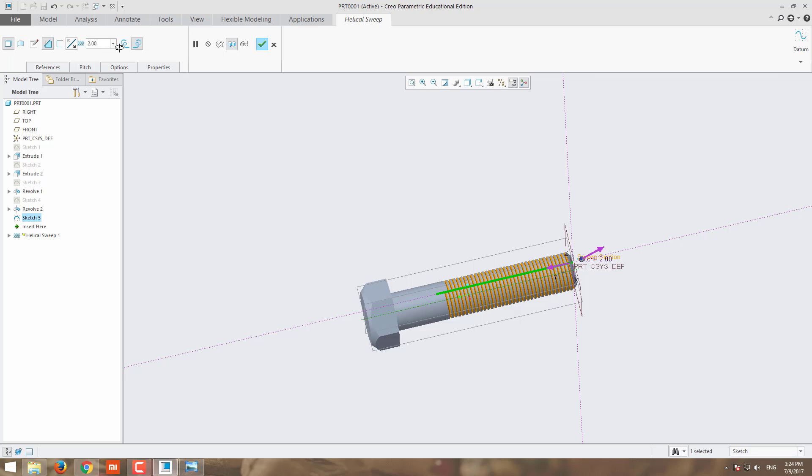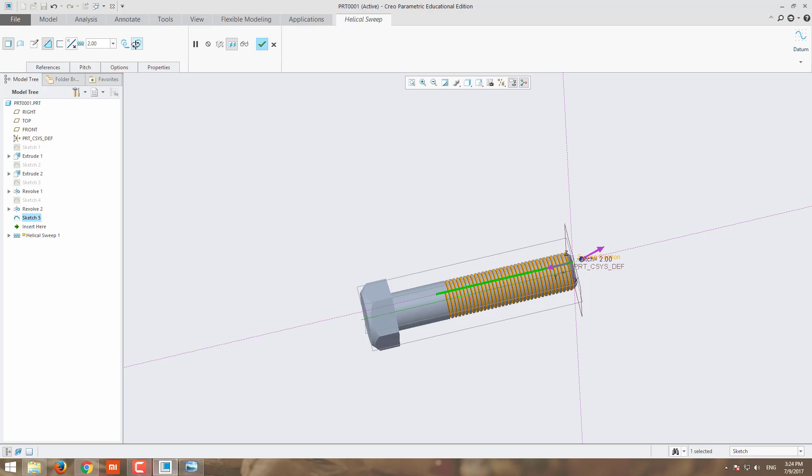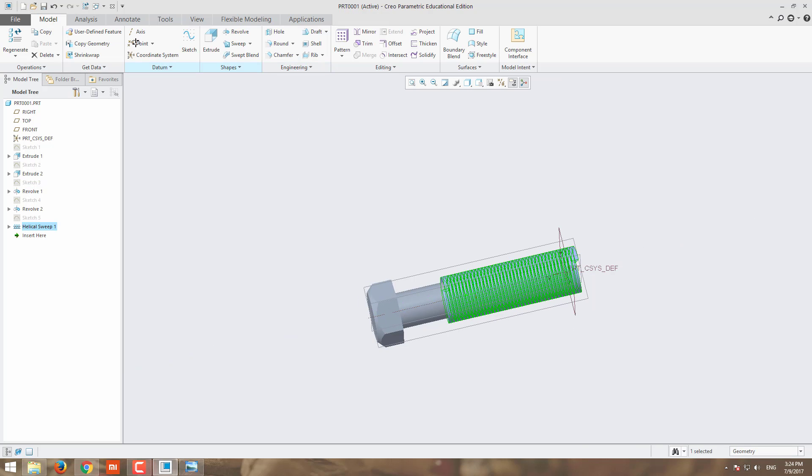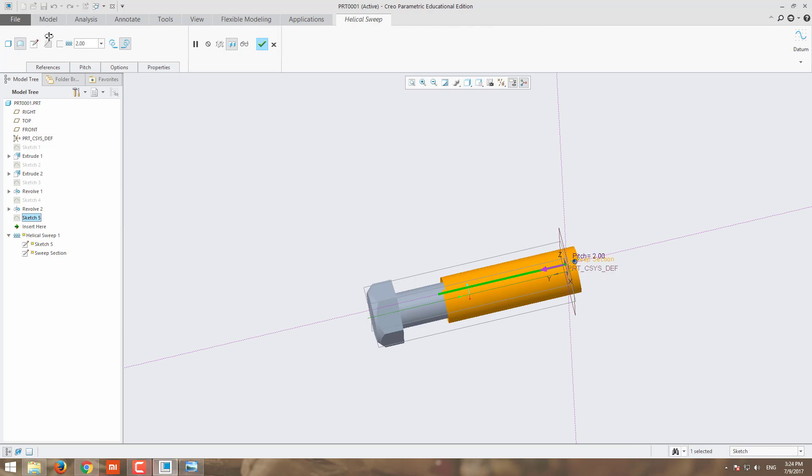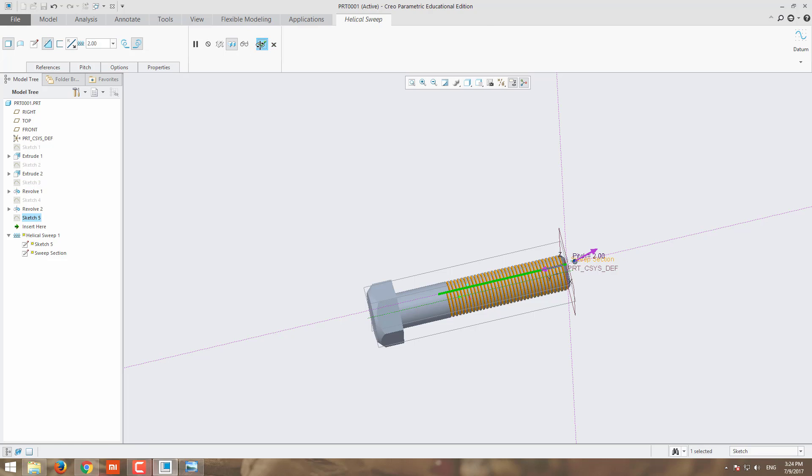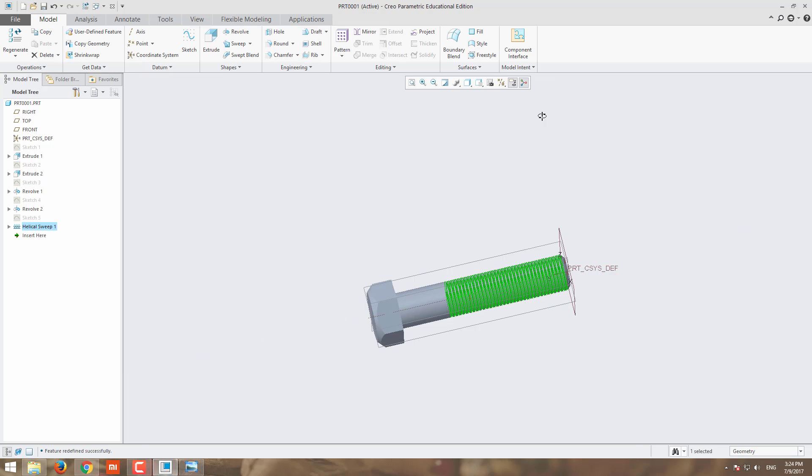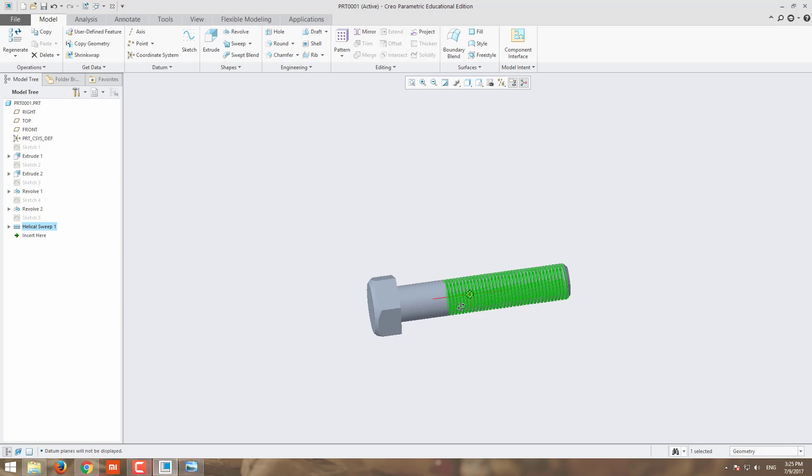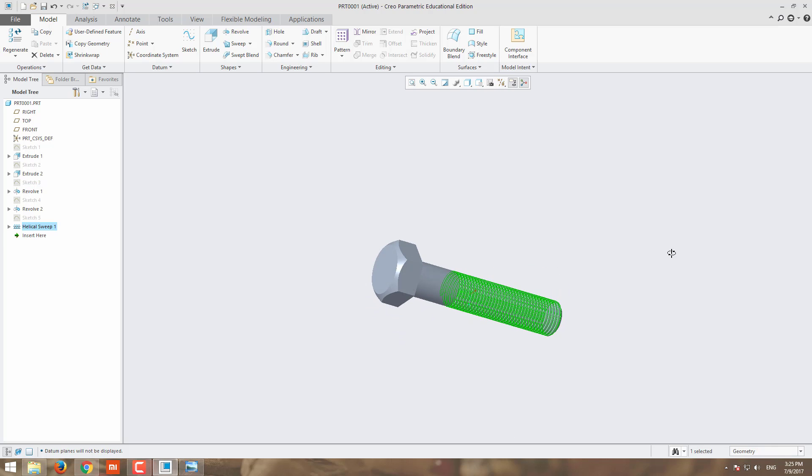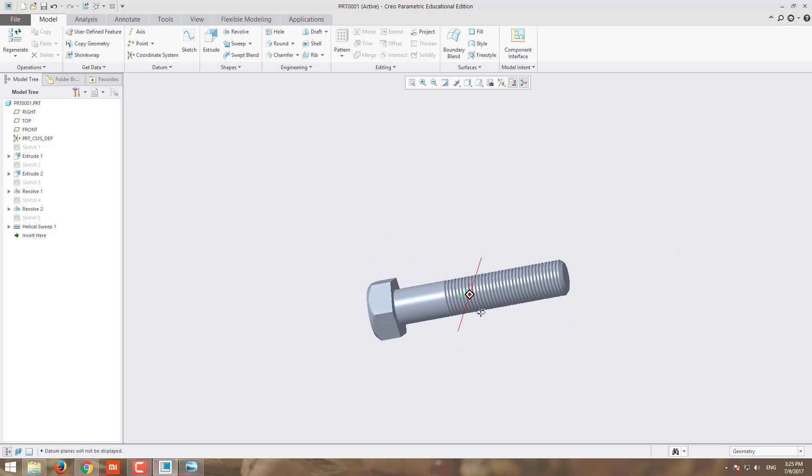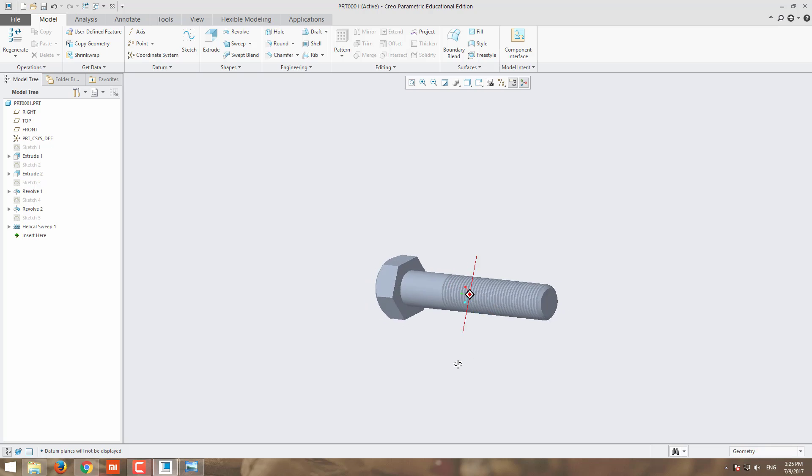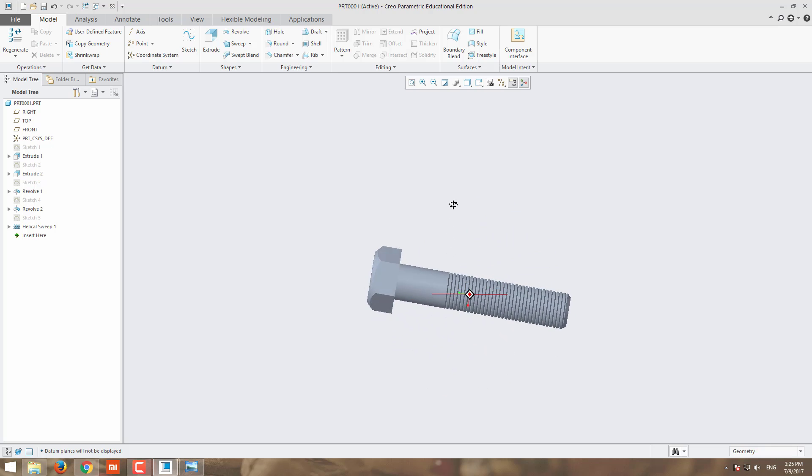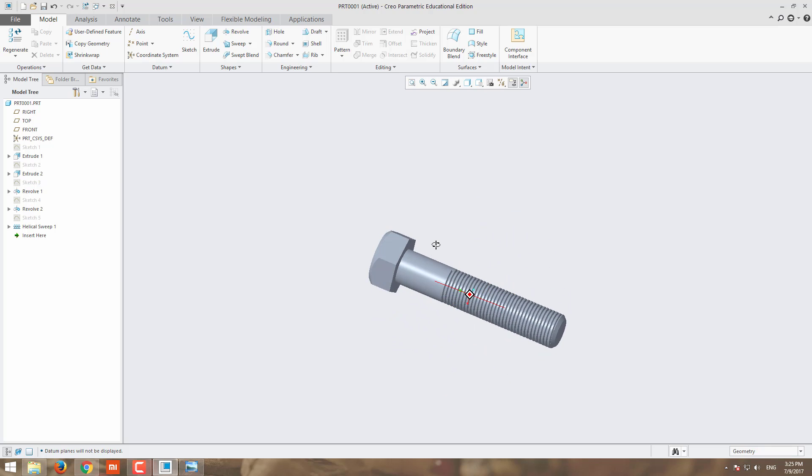This one is left-hand thread and this one is right-hand thread. You can make it hollow here and apply it. Now our bolt is ready.